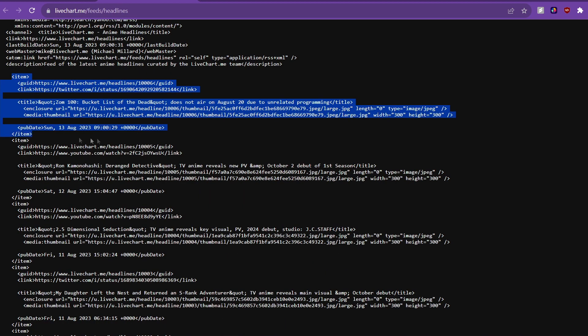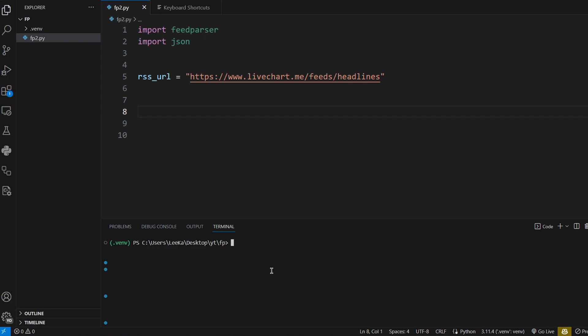These items are what we're interested in. Let's get right into it. We need the library called FeedParser. We can install it via pip install feedparser.